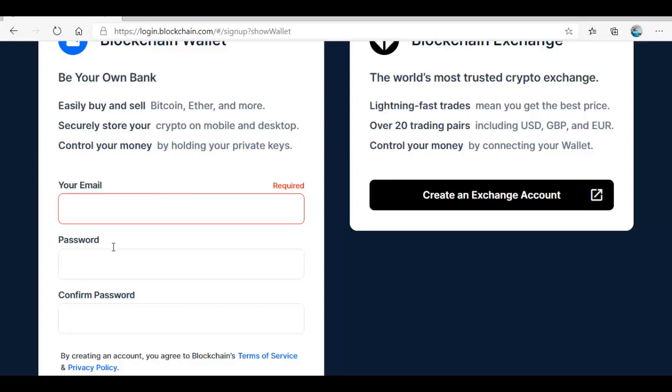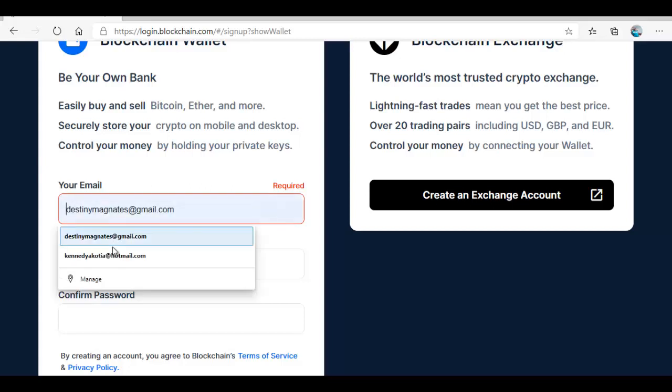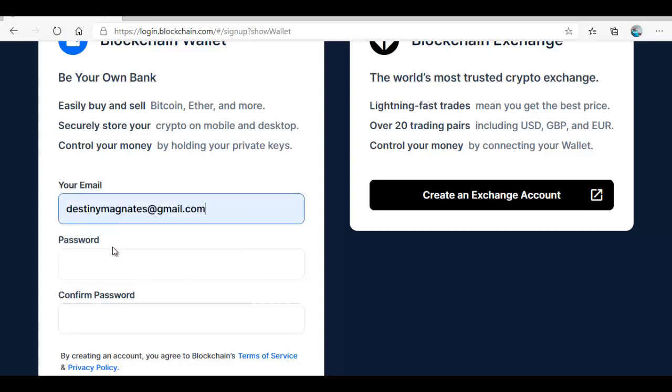Easily buy and sell Bitcoin and more. Securely store your crypto on mobile and desktop. This is the desktop we are using. They have the mobile one you can install from the Google marketplace. Remember you need an email address that is working because they will send a confirmation notice there anytime you want to log in. You need a strong password. This is like your bank account.